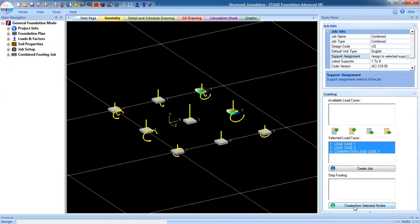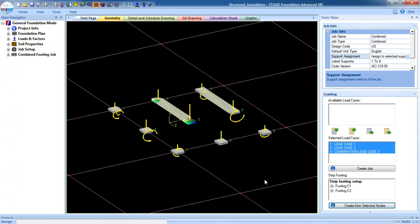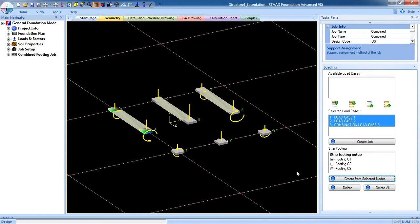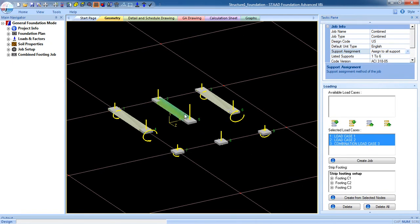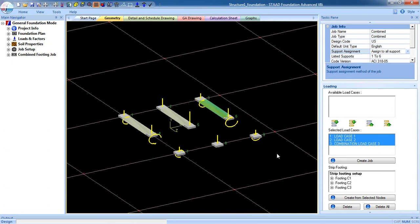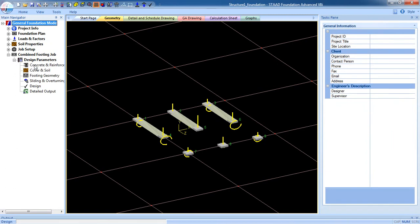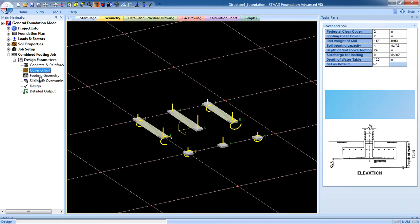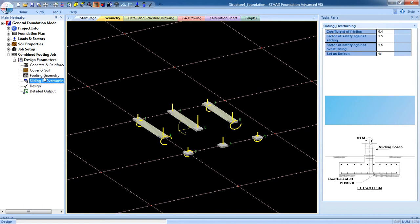Now I have to create the combined footing — select two footings by pressing Ctrl on your keyboard and click on 'Create from selected nodes'. Similarly, create the other combined footings. You can delete them here if you want. Go to the combined footing job, input the design parameters with your suitable values, and click design.